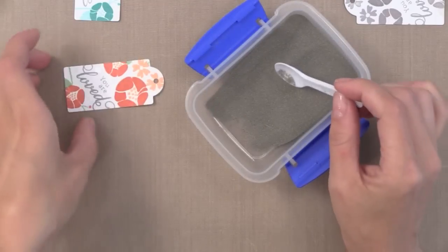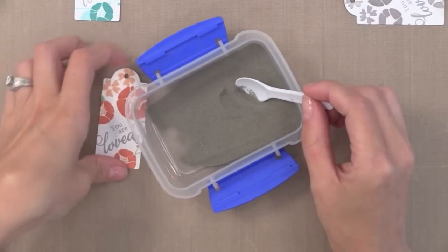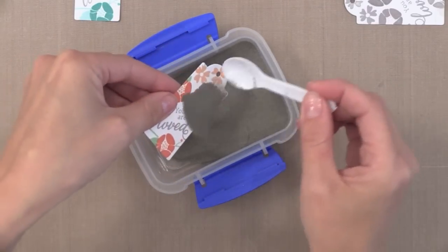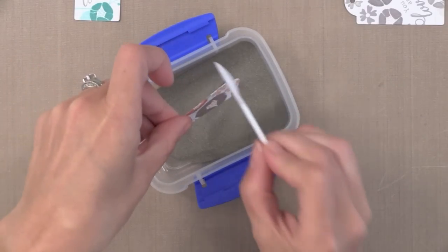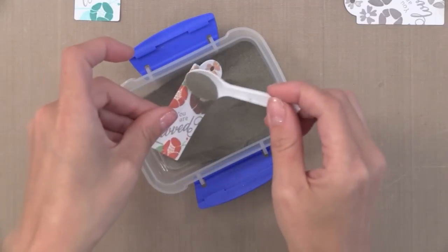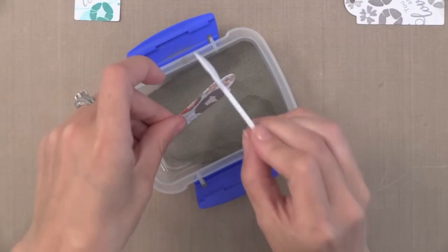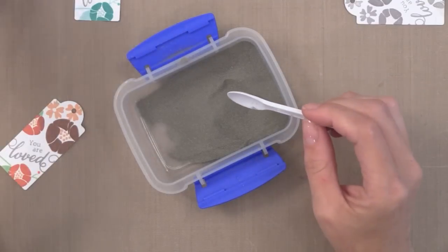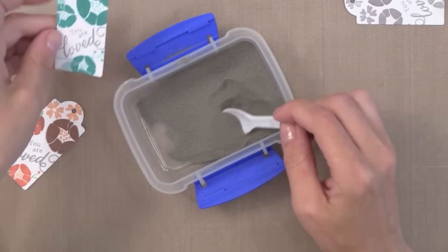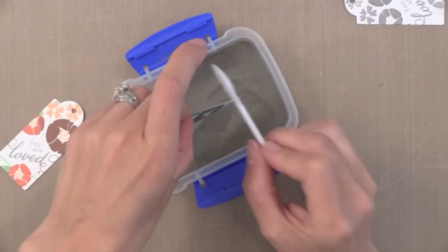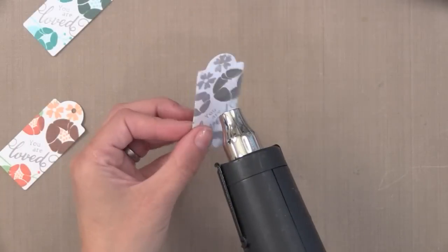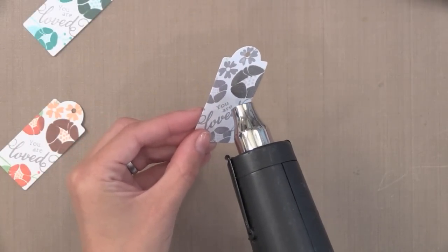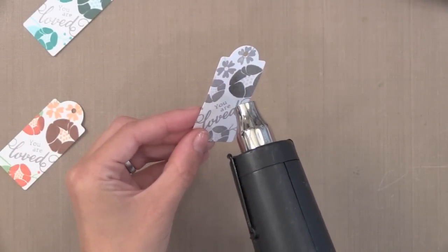So I'm using the Liquid Platinum embossing powder from Ranger. I love, love, love this powder. So I'm doing the bigger images first and then I'll go and do the smaller images. Now there are a few ways you could do this. I'm doing all three tags at once, just a few images at a time and heat setting them as I go.